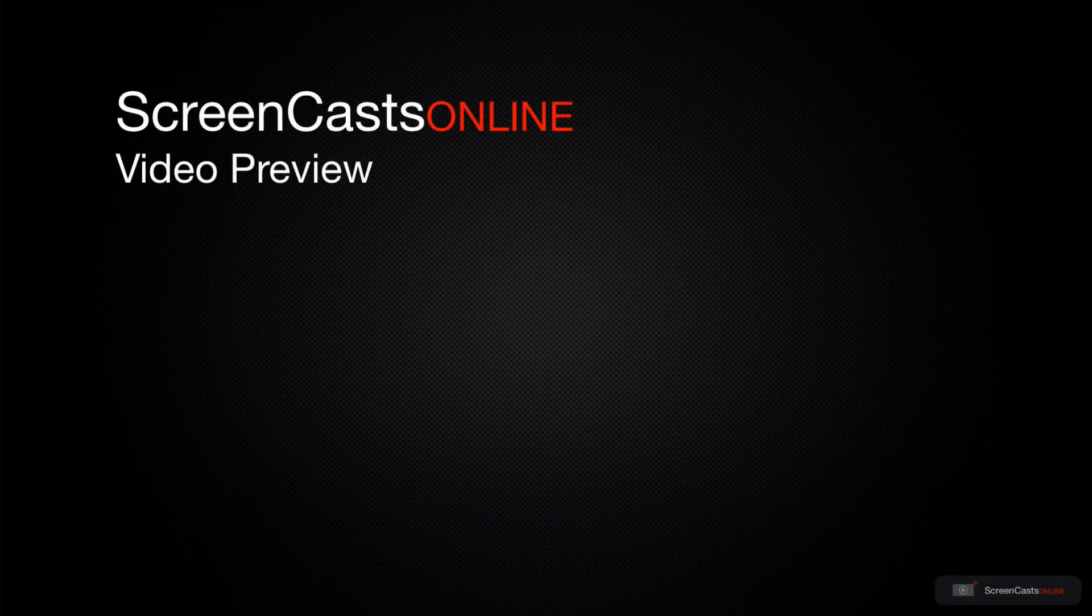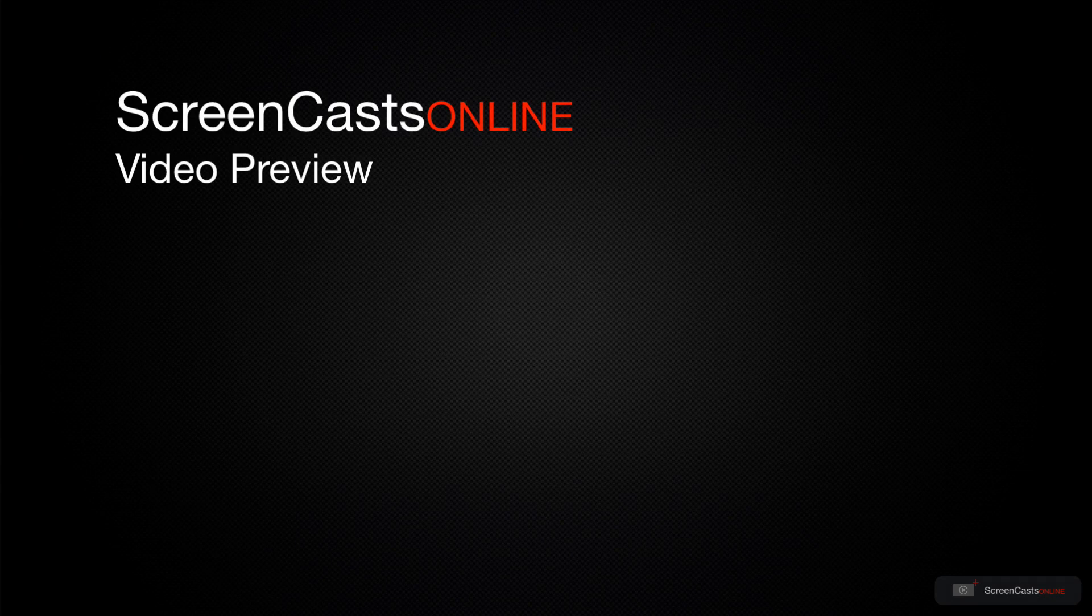That's just a quick preview of one of this week's Apple-related tutorials from ScreenCastsOnline.